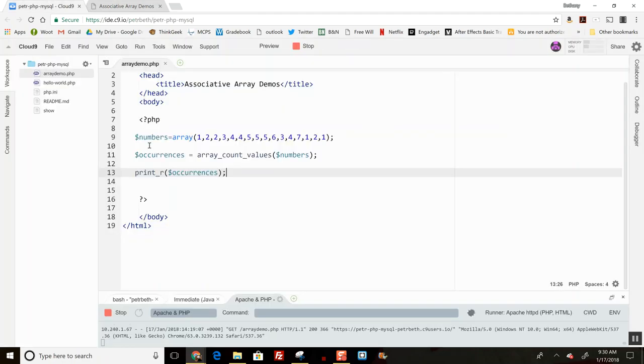So if I check this, this tells me I have three 1s, three 2s, two 3s, three 4s, three 5s, one 6, and one 7. So just to verify, one, two, three 1s - yes indeed.